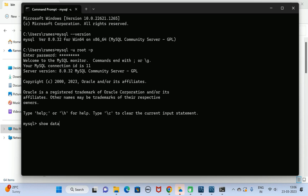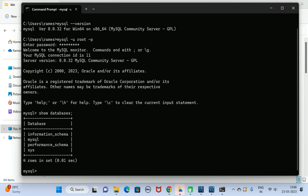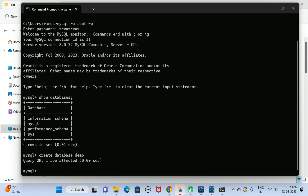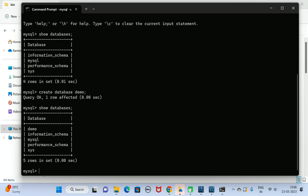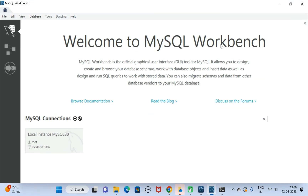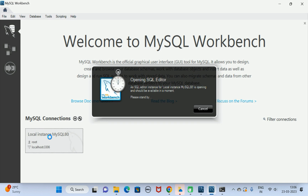Type the command 'SHOW DATABASES' — this will list all the databases. These are the default databases. Now type 'CREATE DATABASE demo' and the database is created. Run 'SHOW DATABASES' again and the 'demo' database is successfully created. This confirms MySQL Server is successfully installed on our Windows 11 machine.